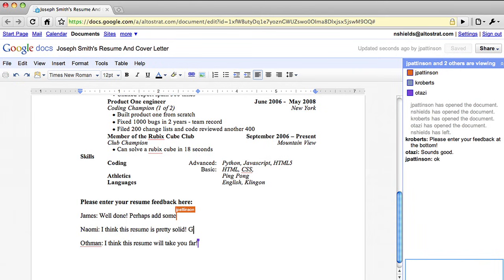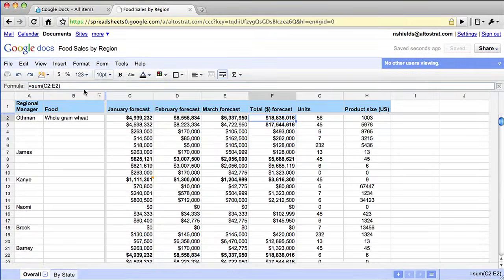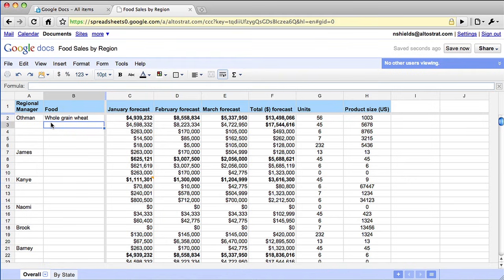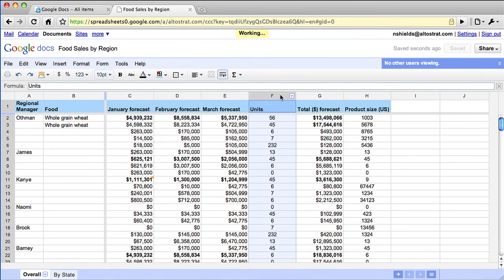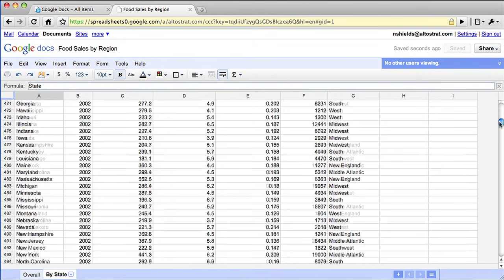We've also made some big improvements to Google Spreadsheets. Now you can edit a cell from the formula bar, use autofill, drag and drop columns, and navigate easily between sheets.